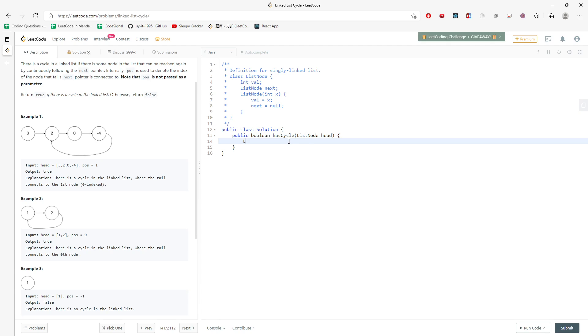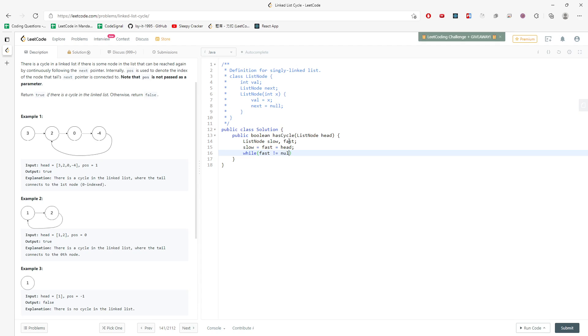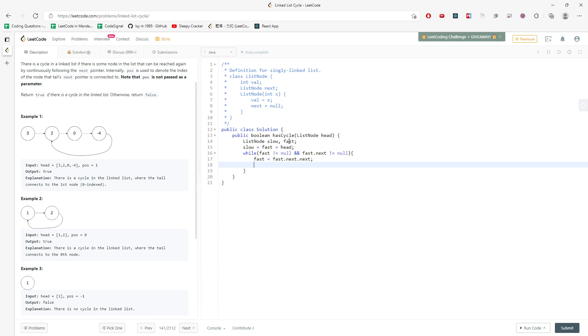So let's start coding. So this node is slow and fast. And then both are pointing at the head in the beginning. So while fast is not null and also fast.next is not null, you can know that I need to move my fast to fast.next.next and slow just moving slow.next, right?